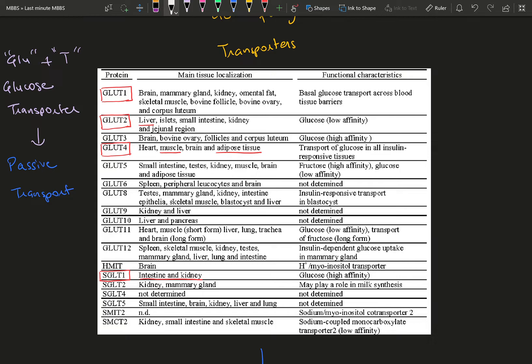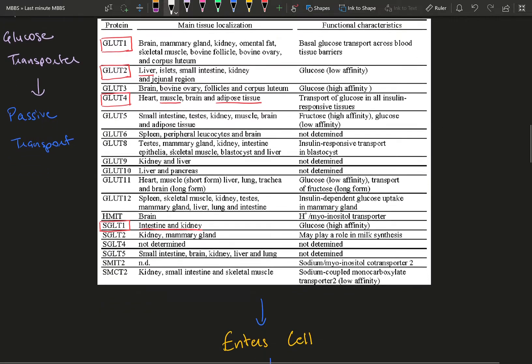GLUT4 is the insulin-sensitive glucose transporter. These three are the most important. If you want to go one step ahead, you can learn about SGLT, the sodium-linked glucose transporter present in the intestine that helps with absorption.